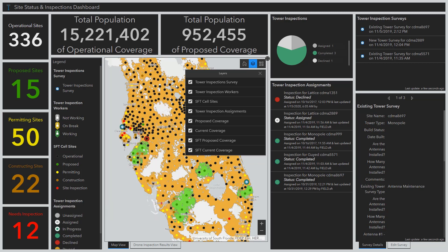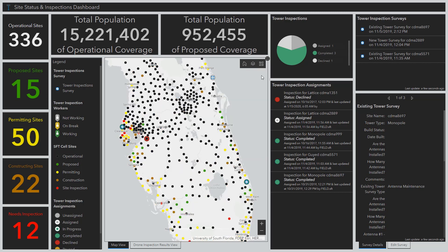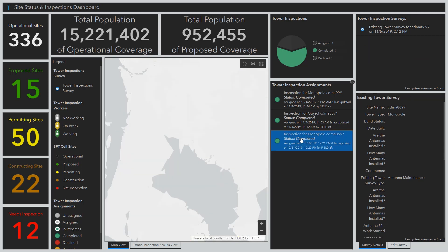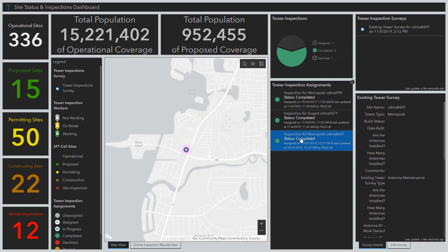Through this dashboard, we are also able to track inspections of our towers and small cells as they become operational or need repair. Here we can see three recently completed tower inspections, and selecting one of these completed inspections takes us right to the tower location in the map.